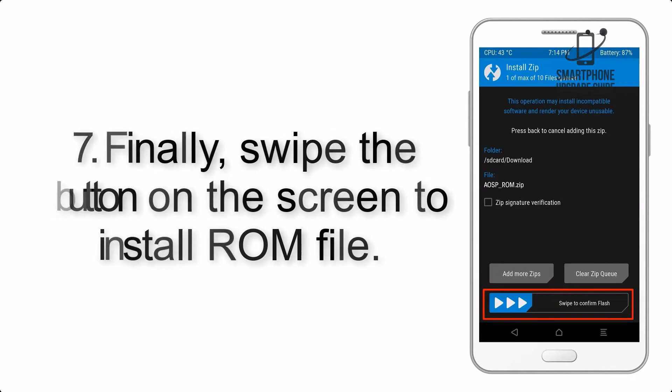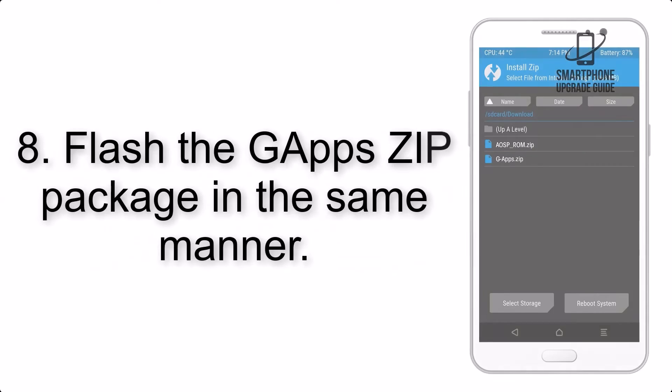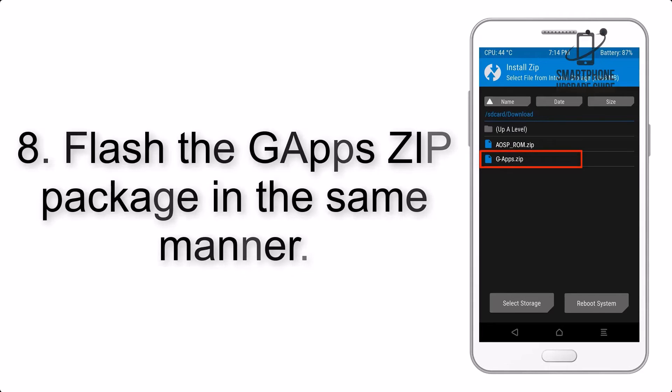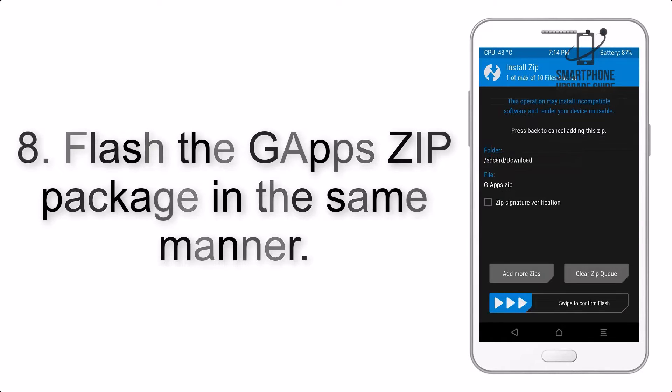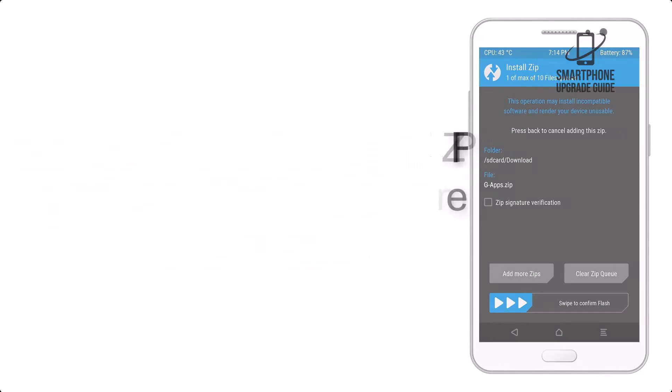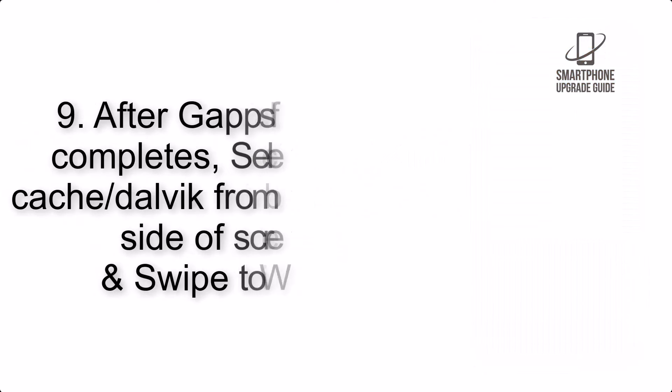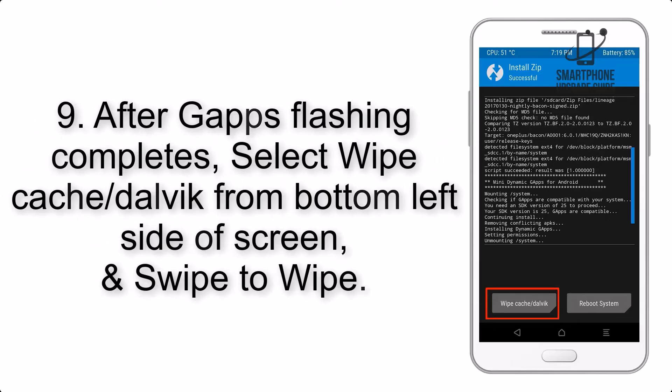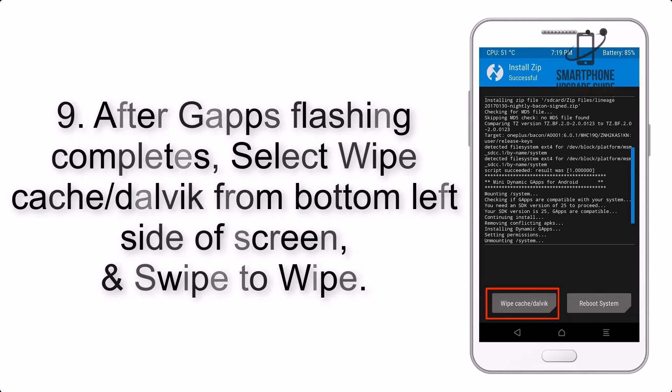Step 7: Finally, swipe the button on the screen to install the ROM file. Step 8: Flash the GApps zip package in the same manner.